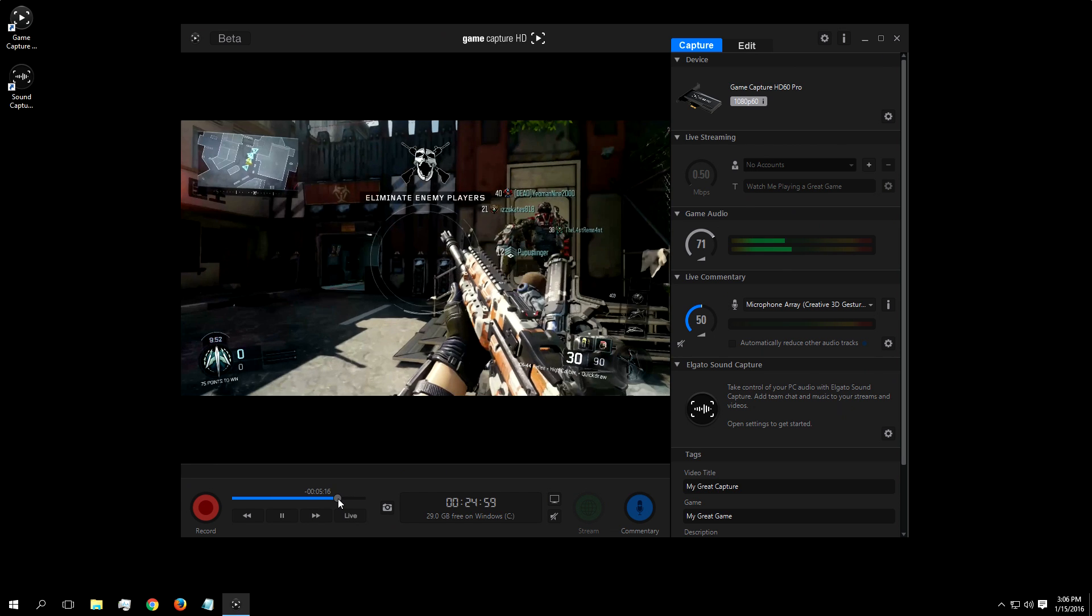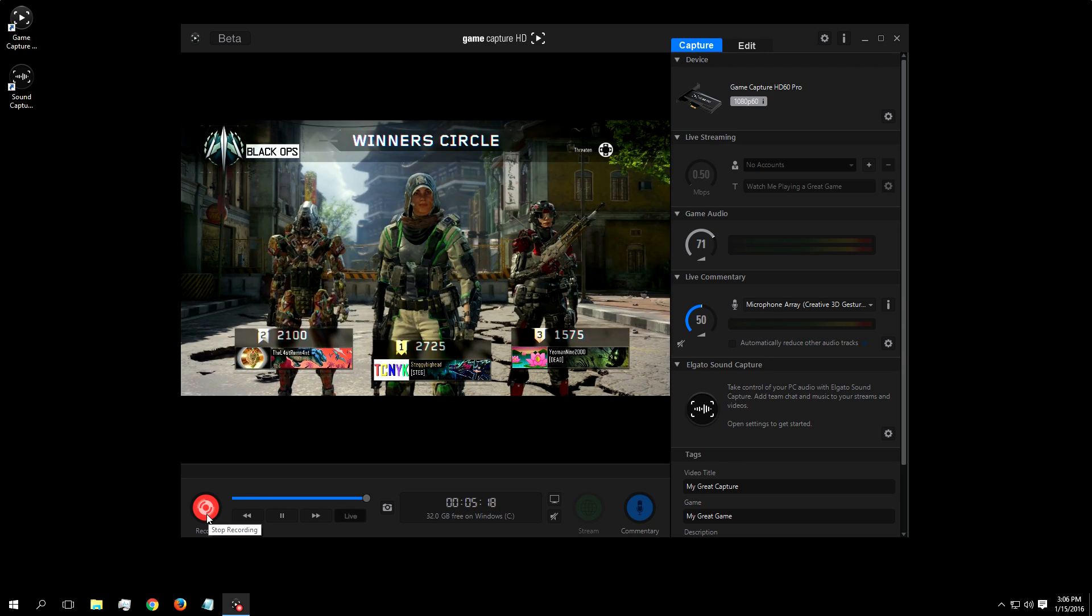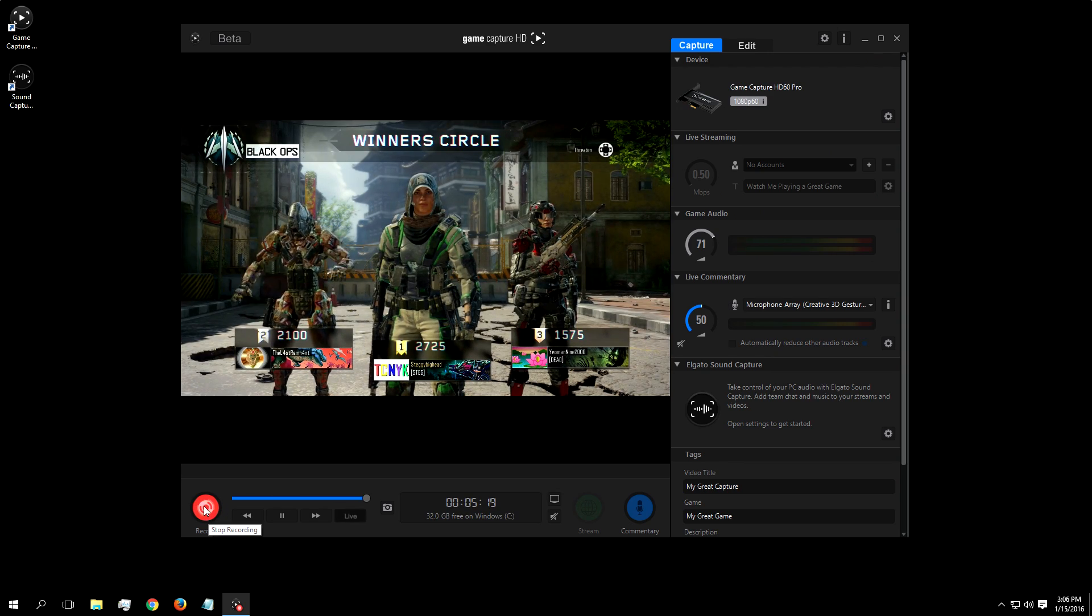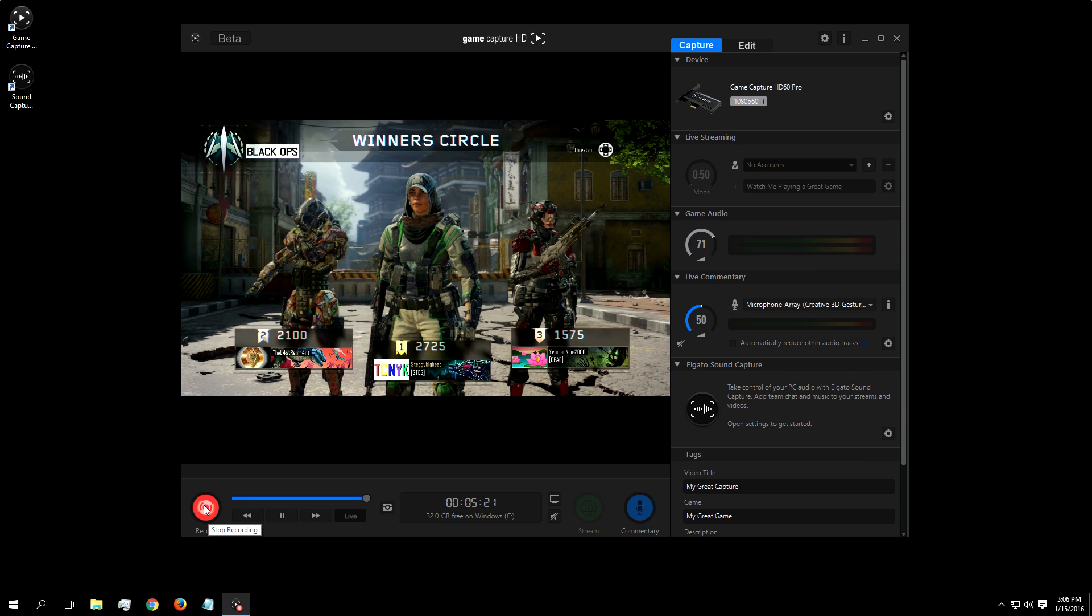Now I'm going to press record, wait a few seconds, and now press stop. Now I have this match saved.